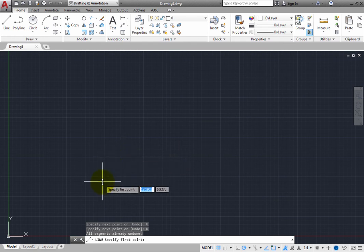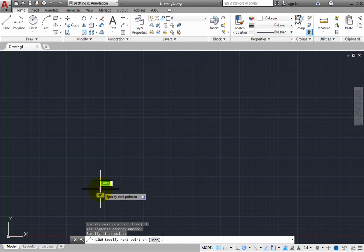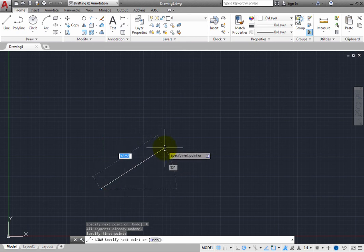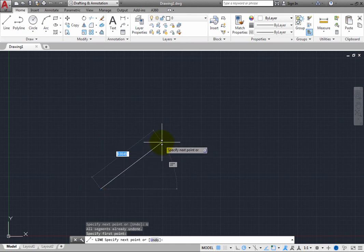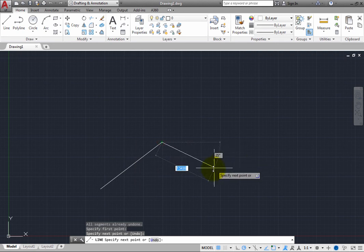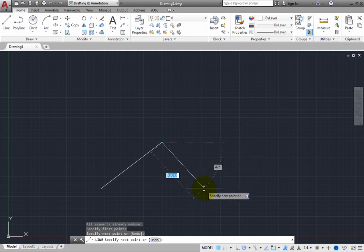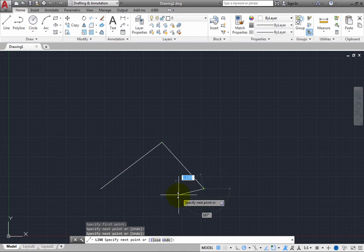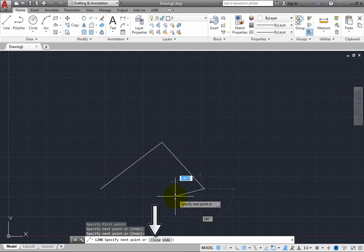Click to specify a point again to create one line segment. With just one line segment created, the only option available is undo. Now, pick another point to create a second line segment. Once you have created two or more line segments, the close option becomes available.